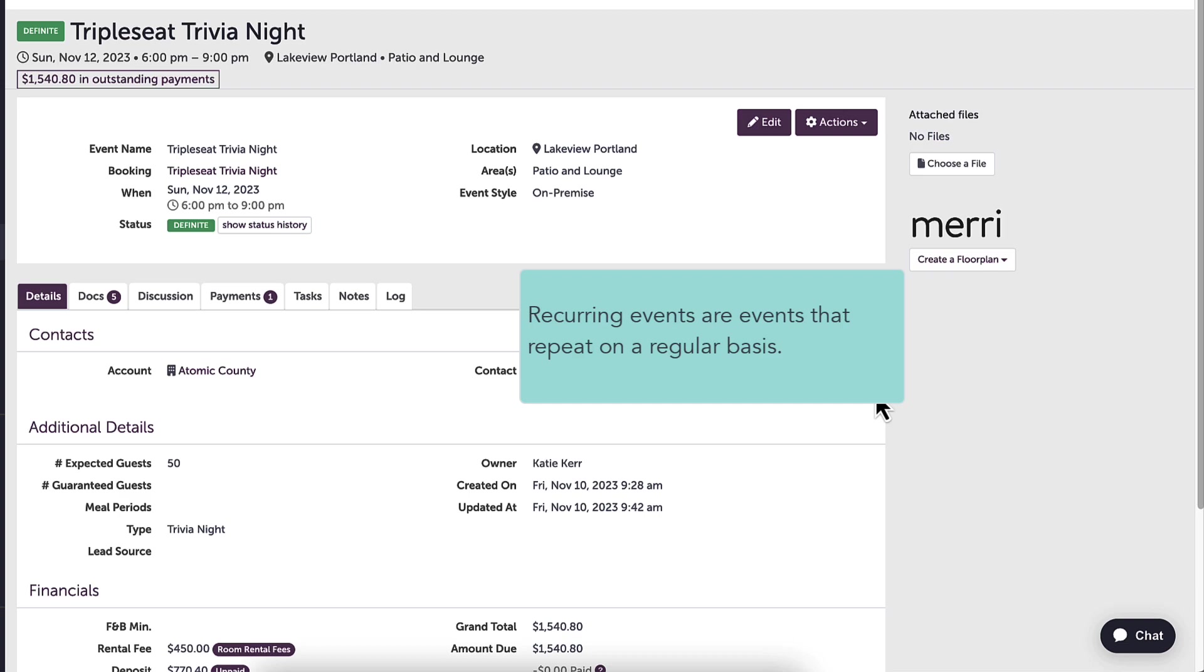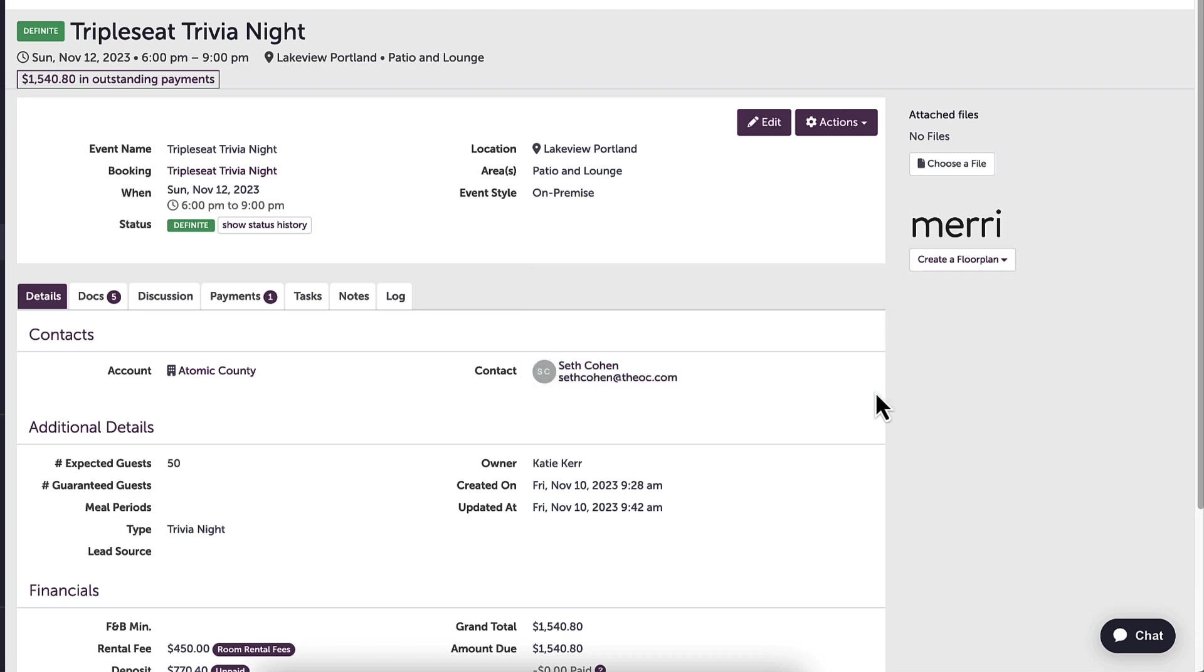For example, a group might rent out my main dining room each Sunday for trivia night for the next two months. Their menu is going to be pretty similar each week. Instead of creating individual events, I can use the booking feature to help us get these on the calendar in a more timely fashion.